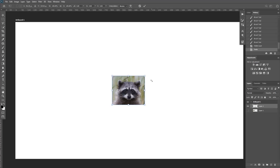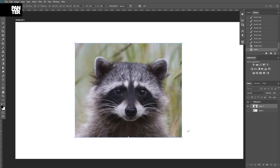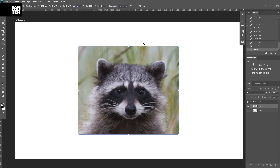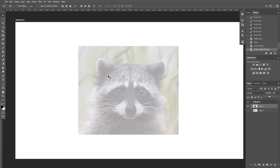Hey guys, it's Rob from PantherVision and today we're going to draw a raccoon using the symmetry tool. I'm going to copy some of the elements from the raccoon's head and characteristics, then create more layers and bounce in different directions to create different abstract raccoons or simpler versions that can basically be used as a logo or a symbol.